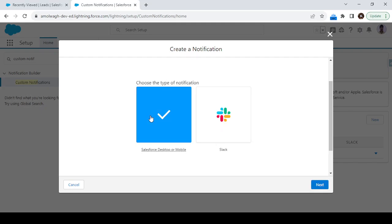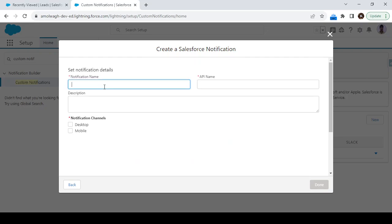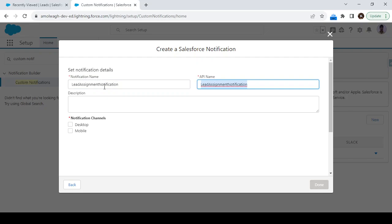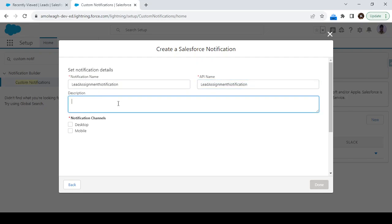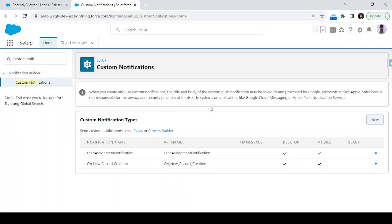You can select 'Salesforce' as the notification channel. Click Next. Here we have to give the notification a name — for example, 'Lead Assignment Notification'. You can specify a description if you want, and select where you want to display this notification: on the desktop or the mobile application. I'll select both options. That's it — this is the custom notification type we have created.